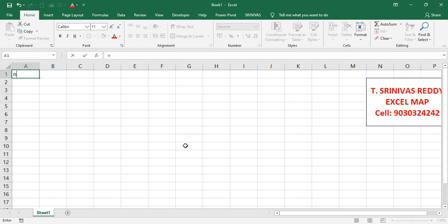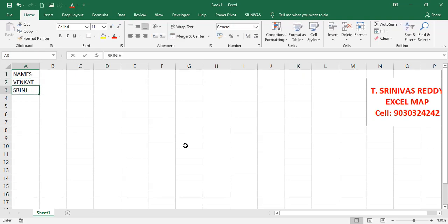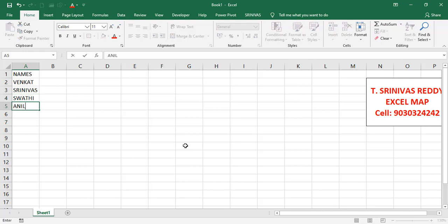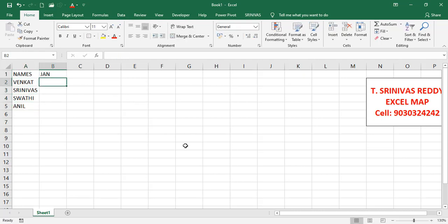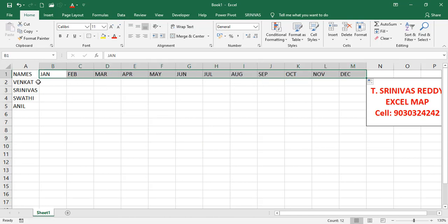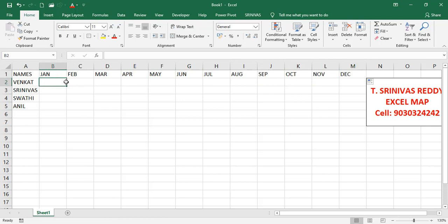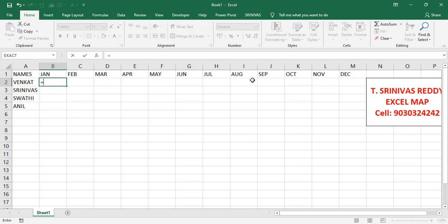First we'll take some data — names like Venkat, Srinivas, Swathi, Anil — then months from January to December. Next we'll take some values as random numbers using the RANDBETWEEN function: =RANDBETWEEN(500, 1500).